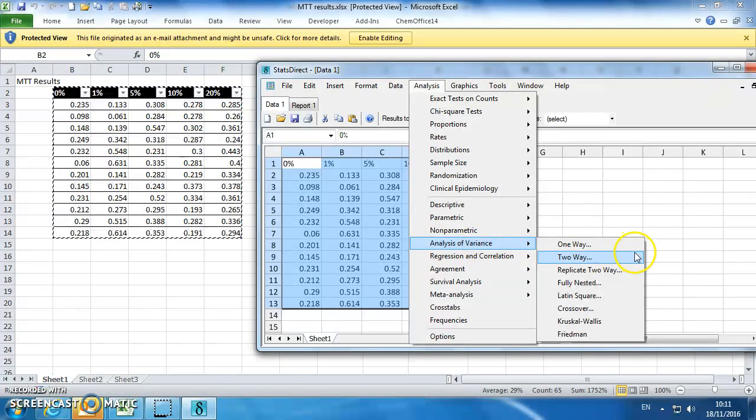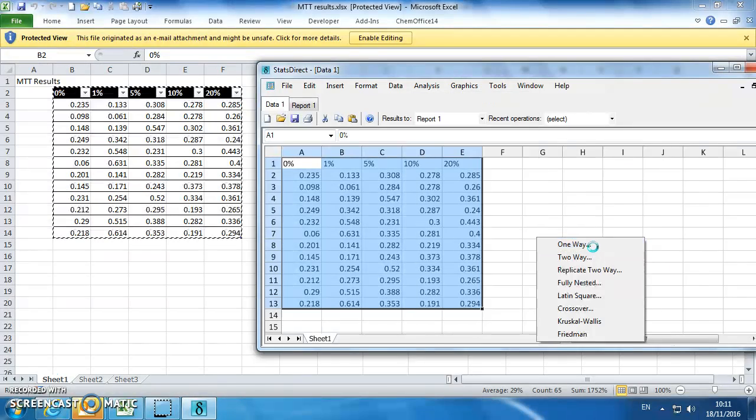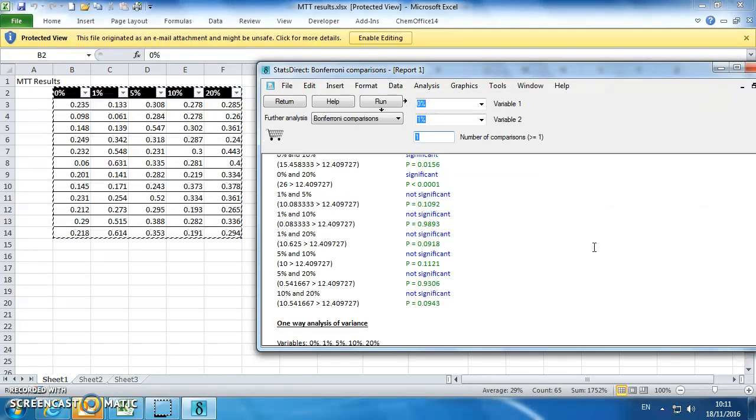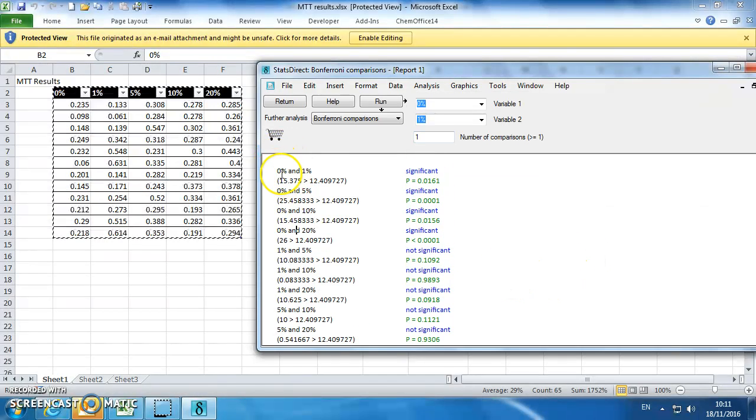Go to Analysis of Variance, one way, and what this will do is look at all of the same comparisons,